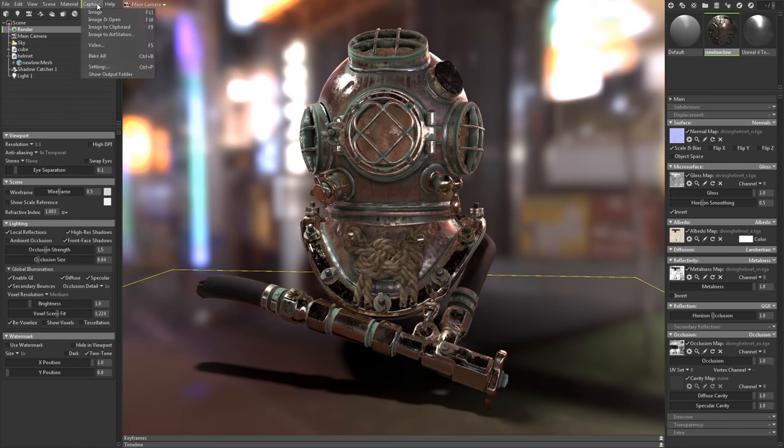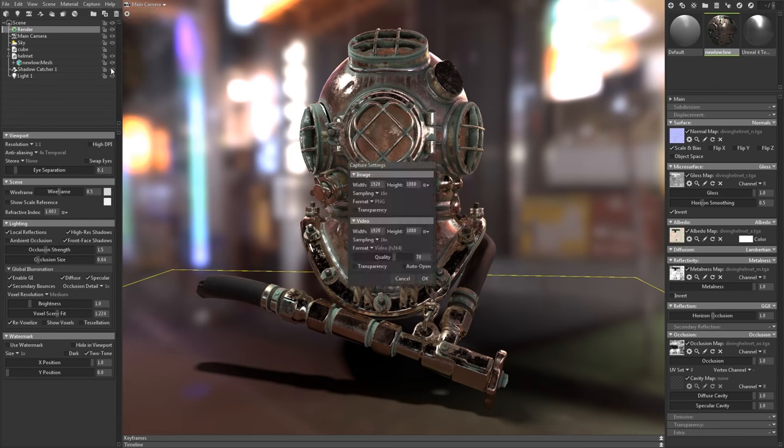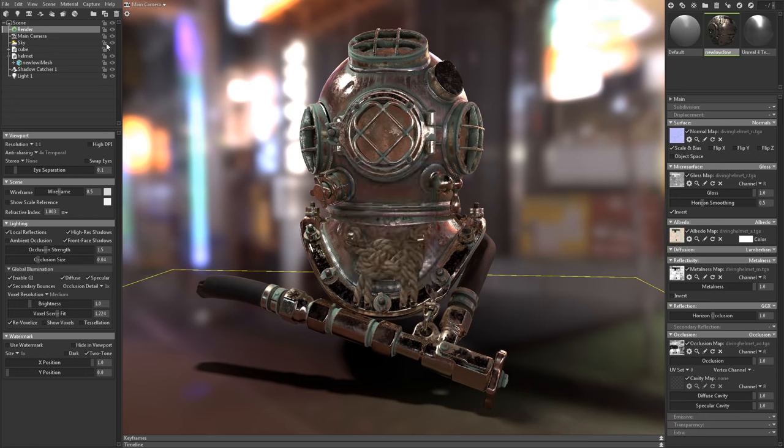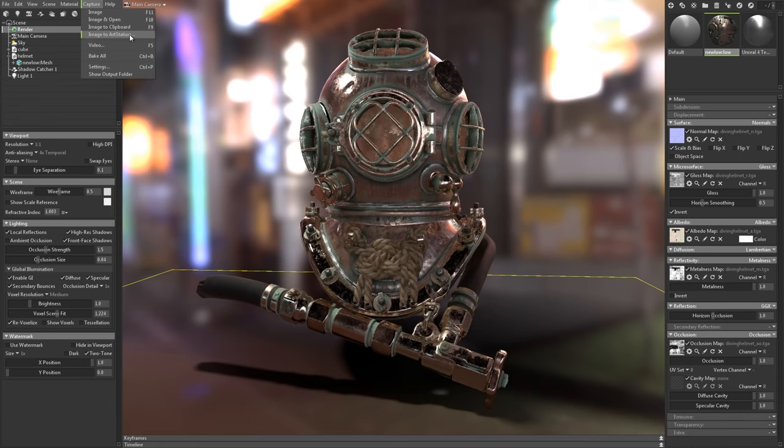All right, so let's make a render. First off, go to the capture menu and hit settings. From here, you can set various options like resolution, sampling, and file format. If you go back to the capture menu, you can save an image to disk, copy it to the clipboard, or upload directly to ArtStation.